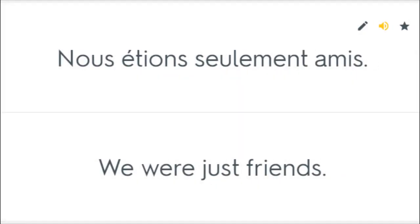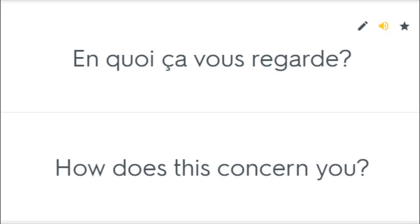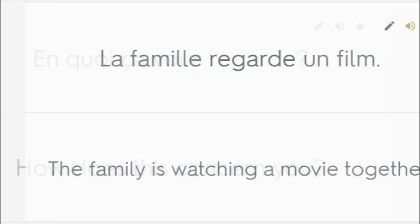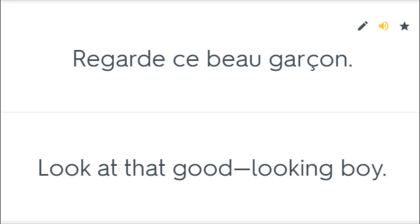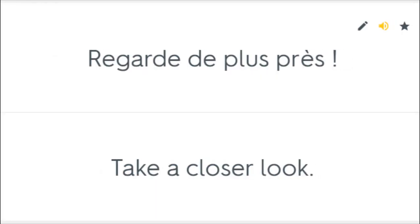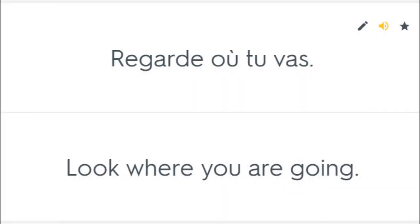Nous étions seulement amis. We were just friends. Nous étions tous heureux. We all felt happy. En quoi ça vous regarde? How does this concern you? La famille regarde un film. The family is watching a movie together. Look at that good-looking boy. Take a closer look. Look where you were going.